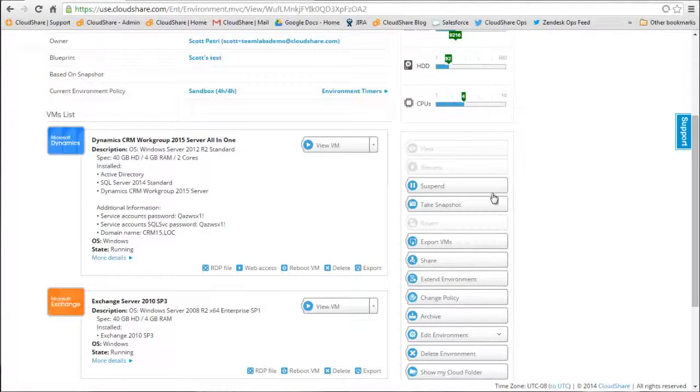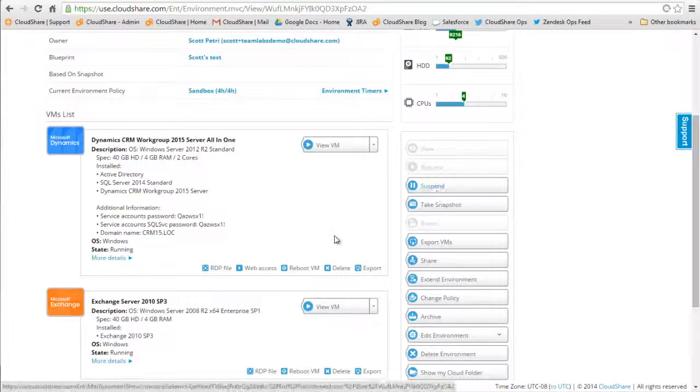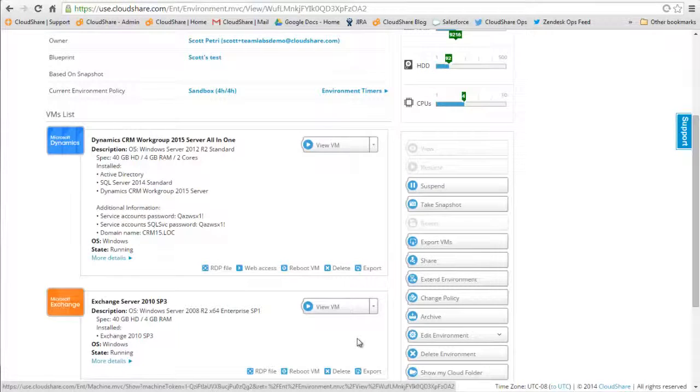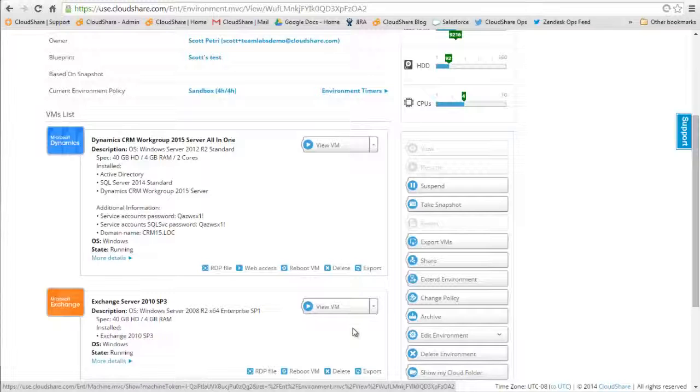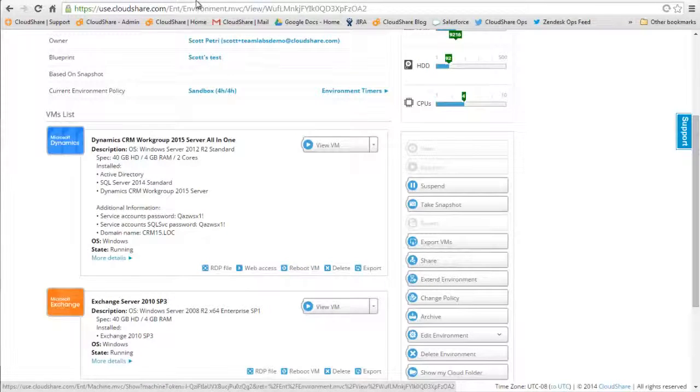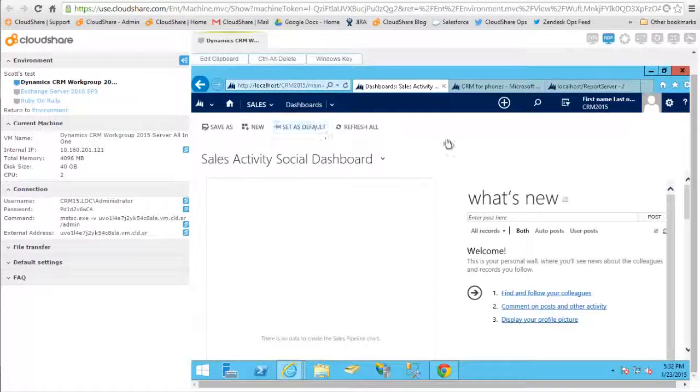They don't just save your work, they save the entire state of the environment. This includes the RAM, disk, and number of CPUs you might have assigned to a machine, all of the machines in the environment, and the state that they're in when you take the snapshot.